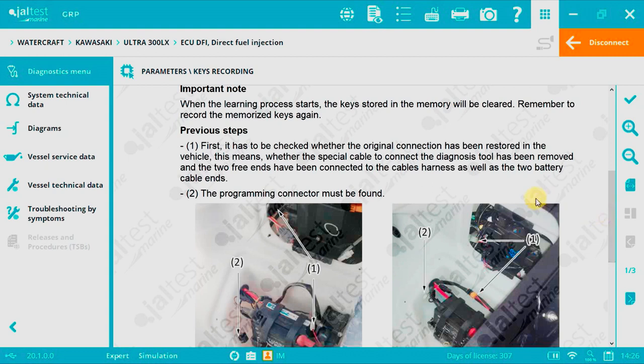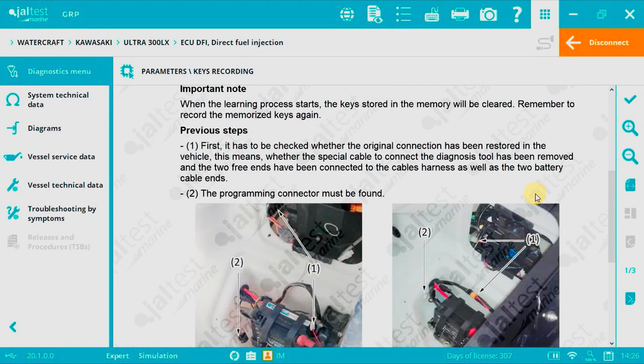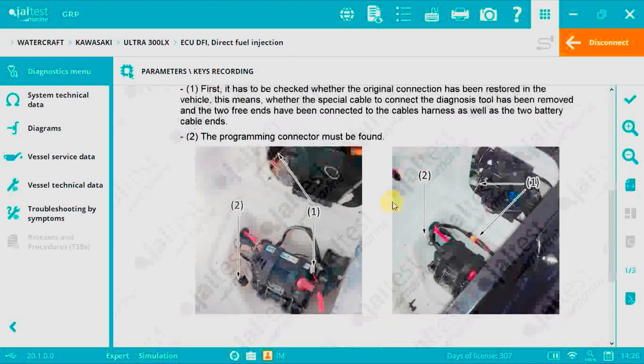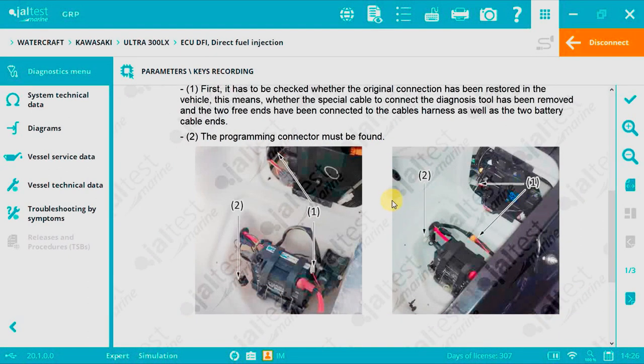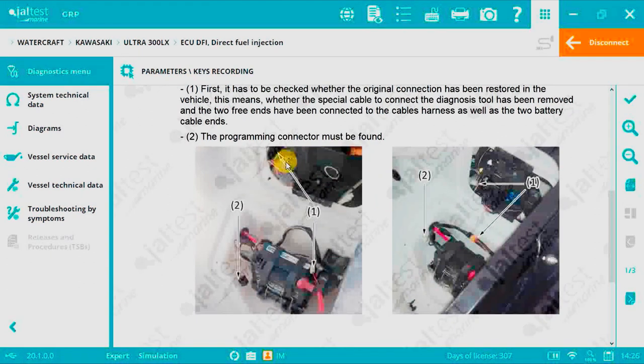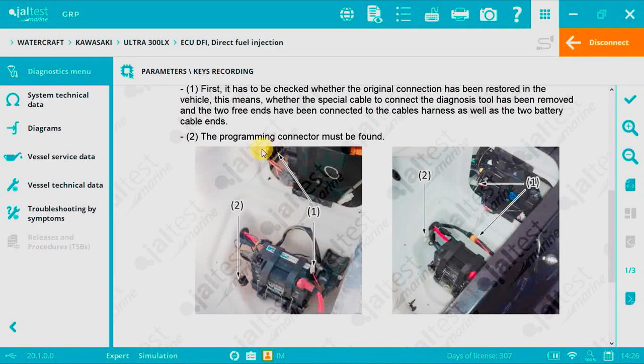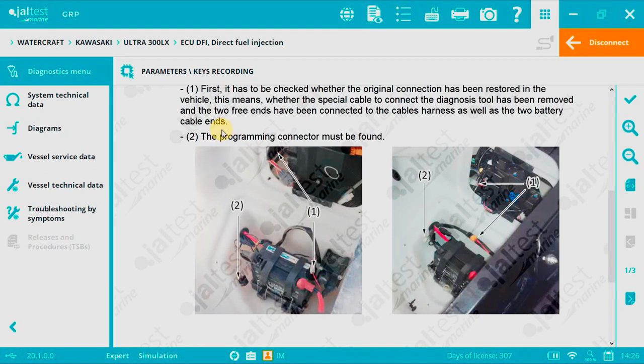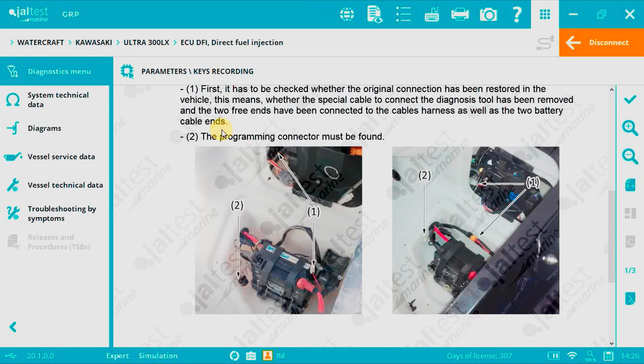Very important, you need to know that after starting the recording process all keys will be cleared from the memory. You should remove the diagnosis cable JDC610M or JDC610A and also the special cable JDC641M in order to restore the initial connection of the watercraft.